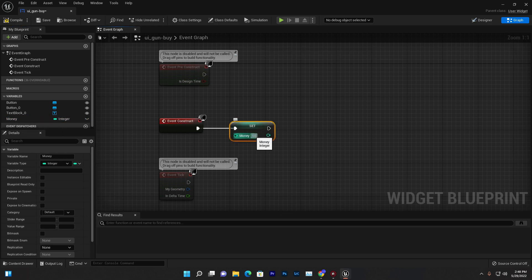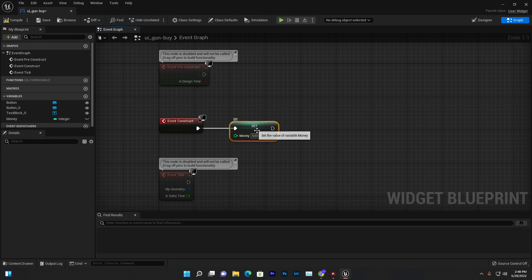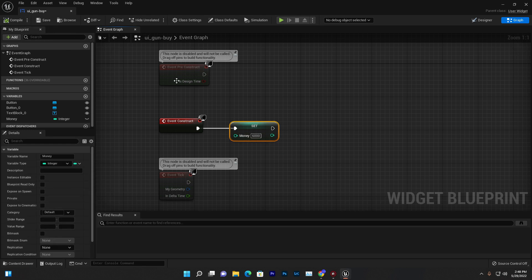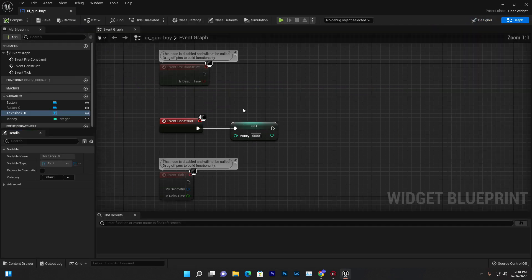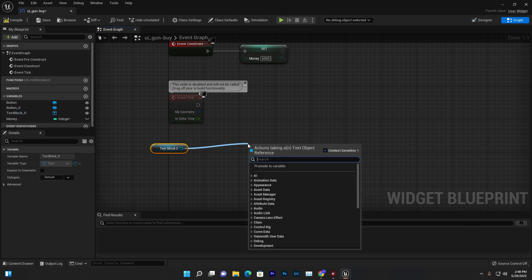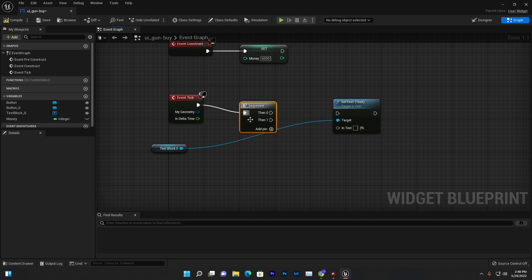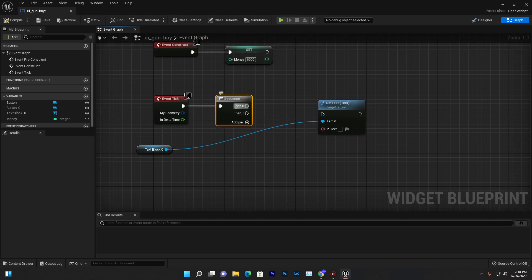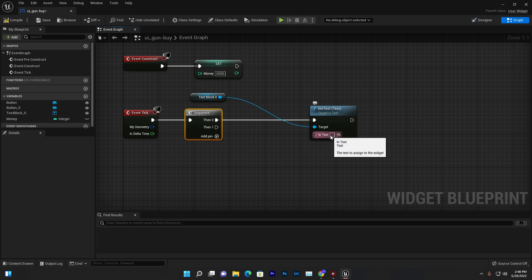Once the game starts, we give the player some money so they can buy a gun — let's give 6000. We can't write 'USD' directly because the variable is an integer, so for displaying with text we need to use a Format Text node. Get your text, set text, add a Sequence node, and then add the Format Text.